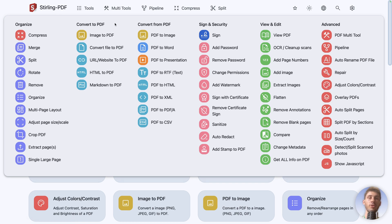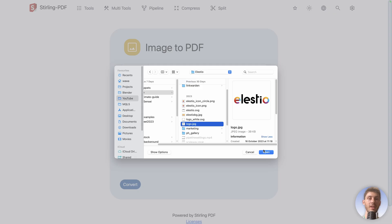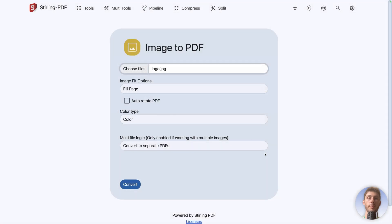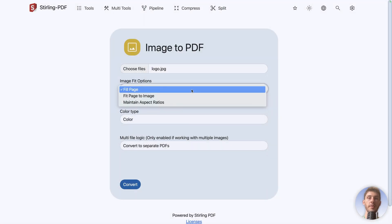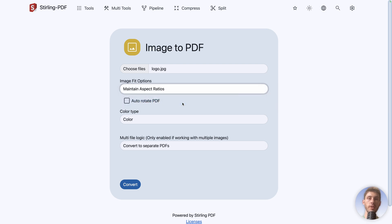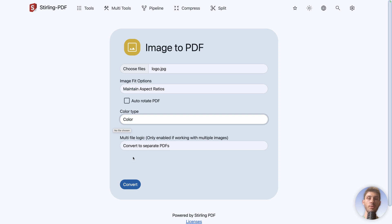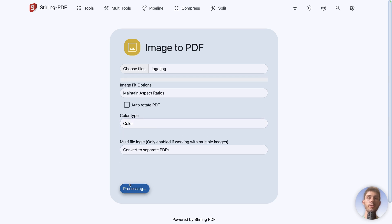Let's try some of them. For example, the most basic one is image to PDF. You choose a file, I will choose Elasto logo, open. Then you can decide if you fill the page, fit page to image, or maintain aspect ratio. I will choose this one. You can automatically rotate it, but we don't need it. Choose if it's color or black and white. And if you are using multiple files, decide if you convert to separate or the same PDF. Let's convert it.